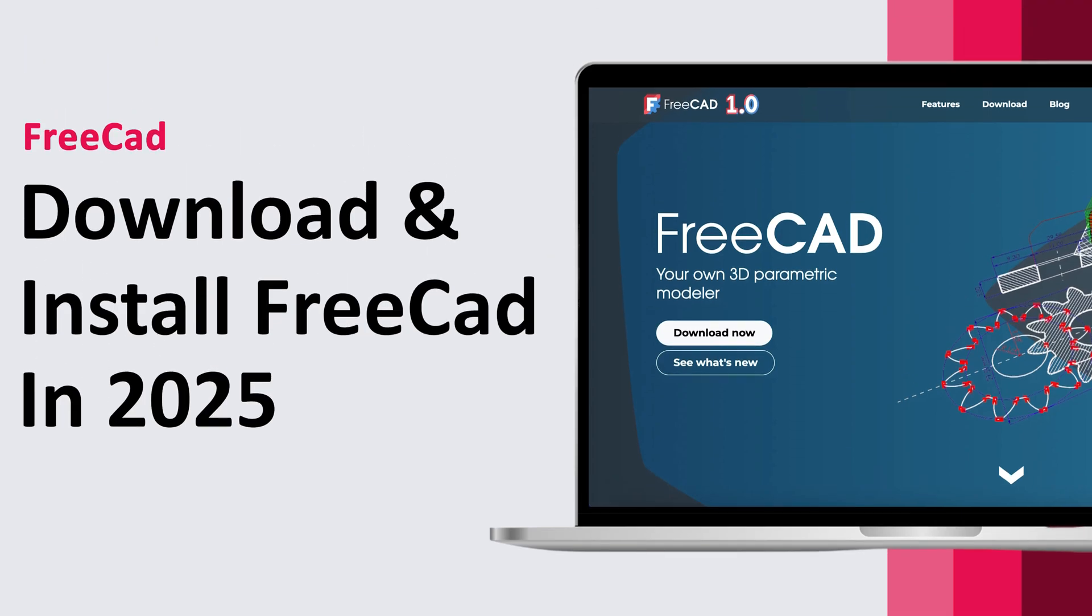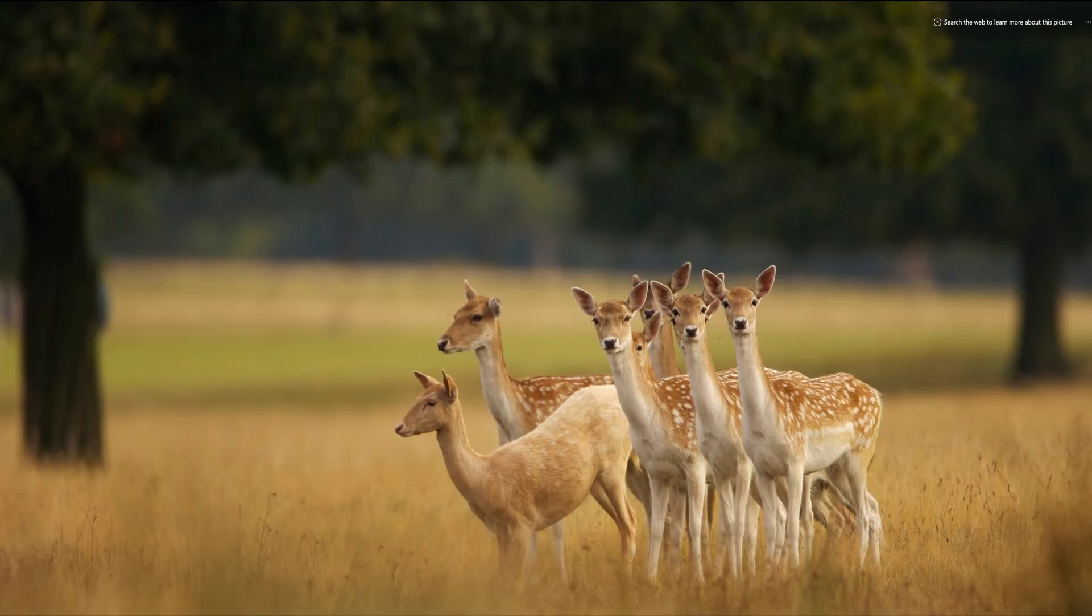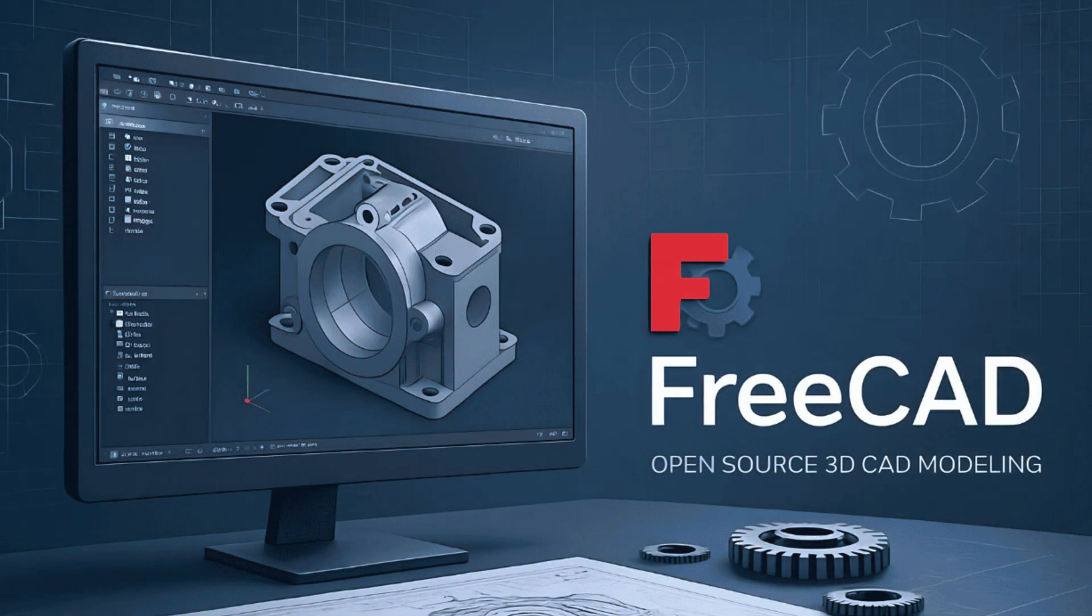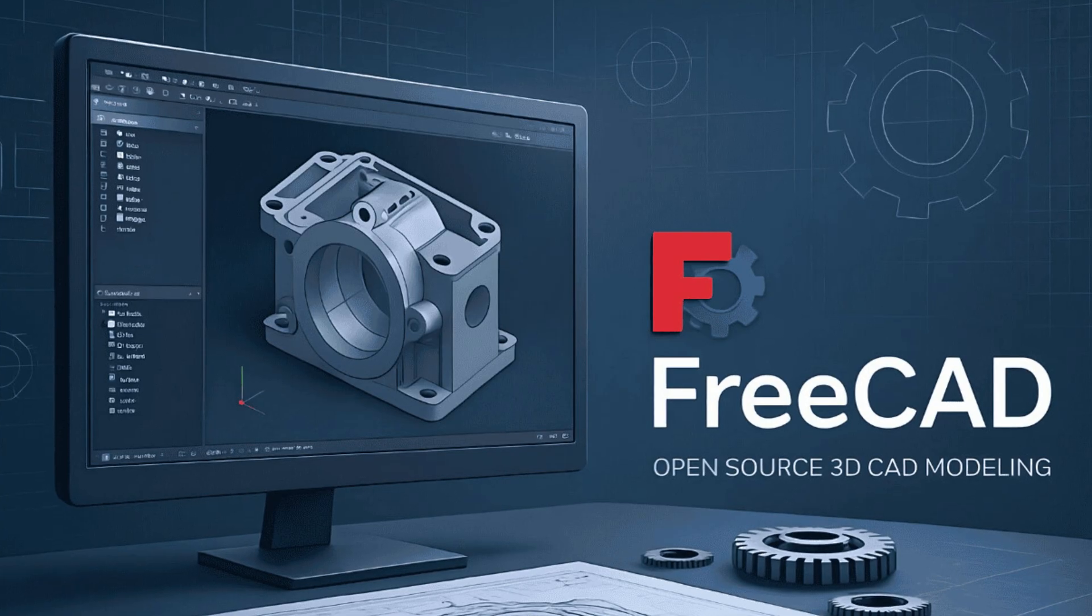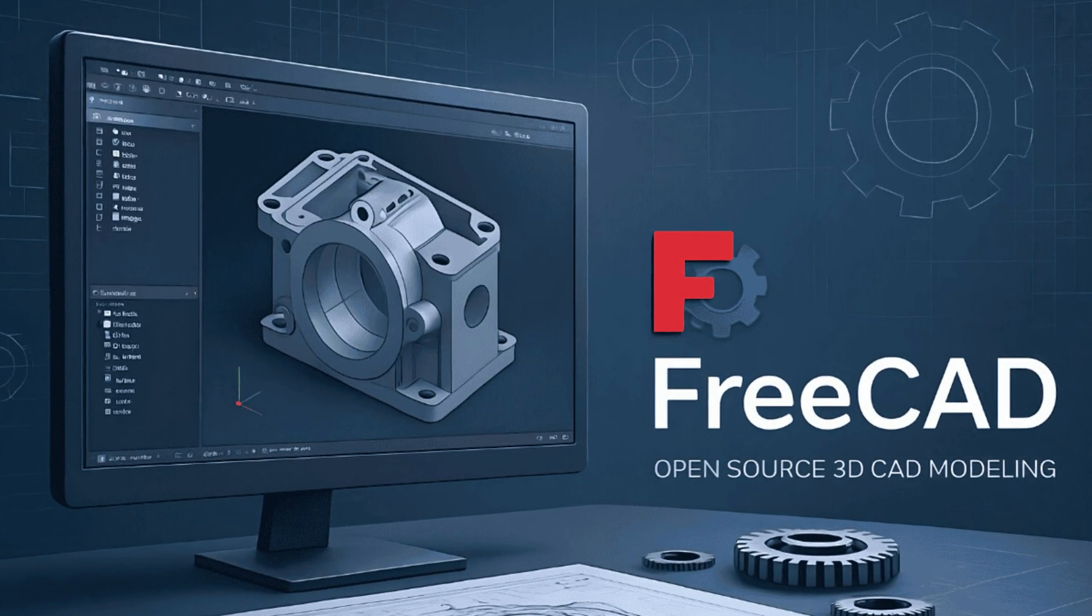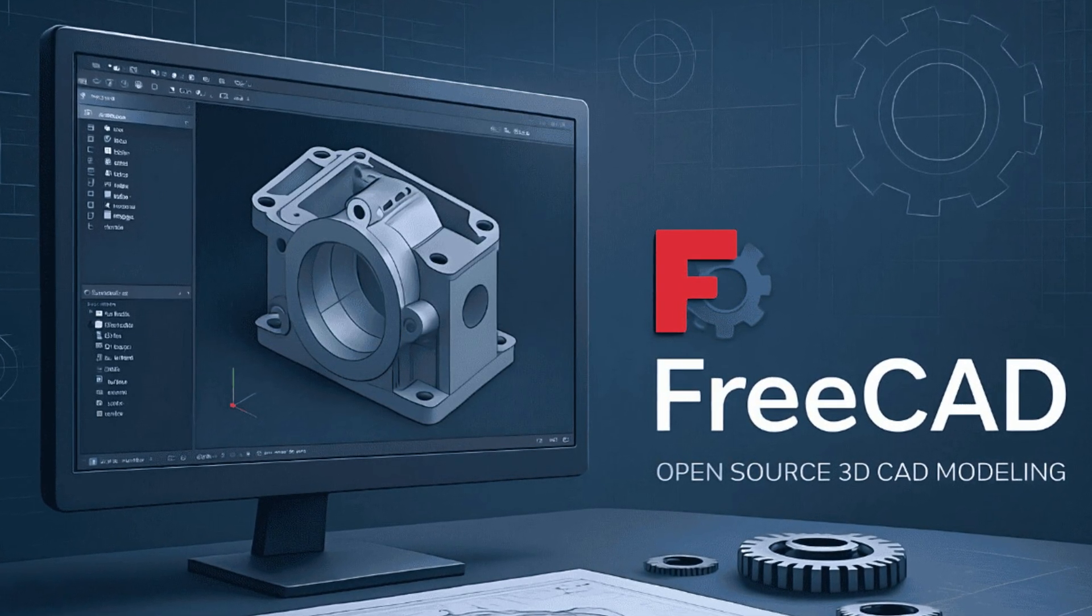Hi there everyone, in this video I'm going to show you how you can download and install FreeCAD in 2025. For those who are not aware, FreeCAD is an open source 3D parametric CAD modeling software.